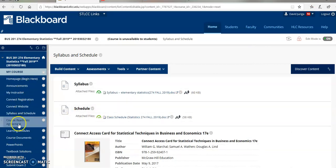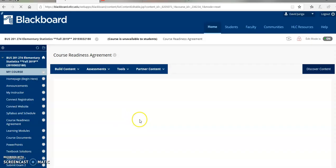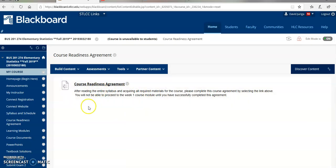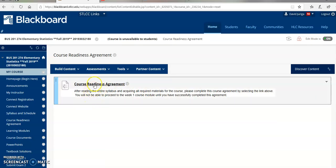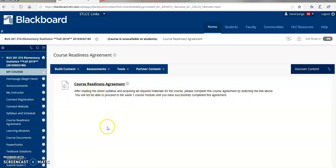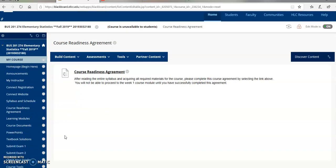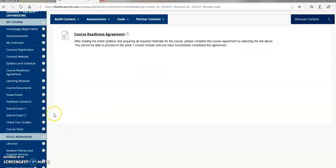Next up is the course readiness agreement. Once you've done all this stuff, you've read through the syllabus and the class schedule and you've registered with Connect, click the course readiness agreement. You're letting me know that you're ready to begin the course. And the nice thing is you also get five bonus points. That's a nice deal before you've even started the course.